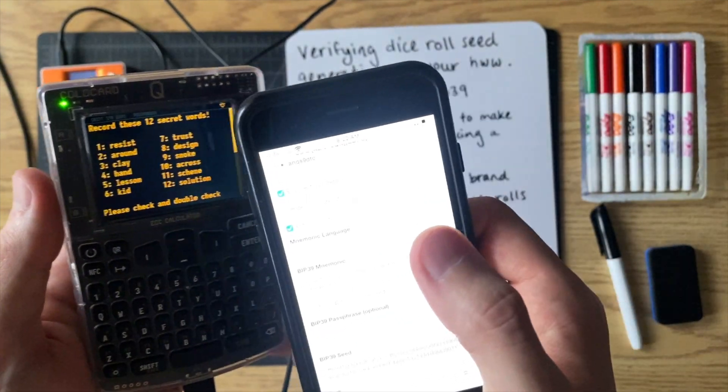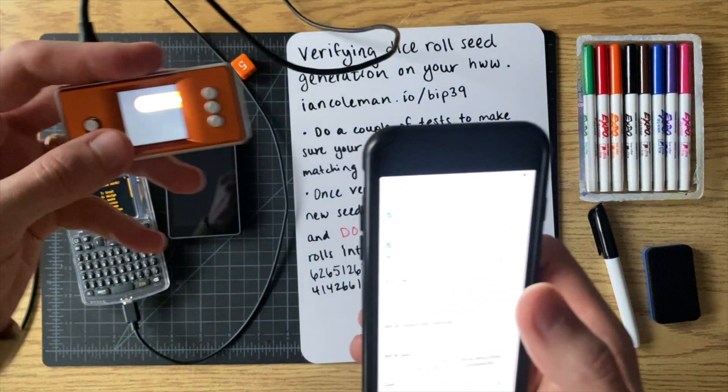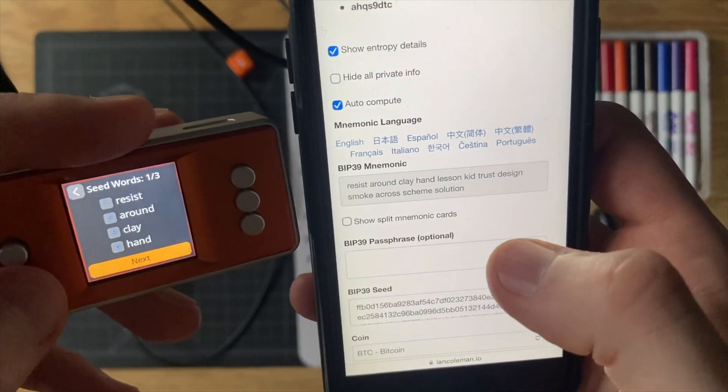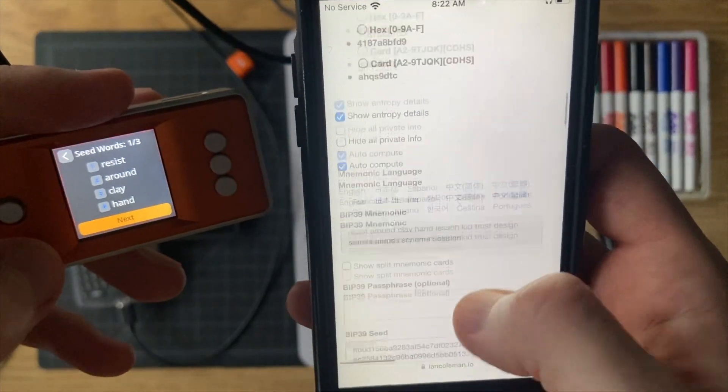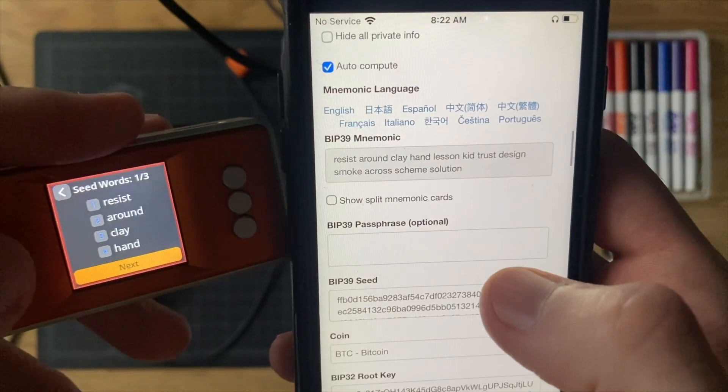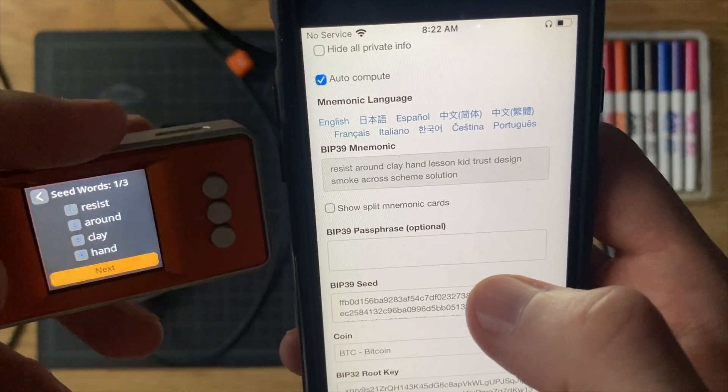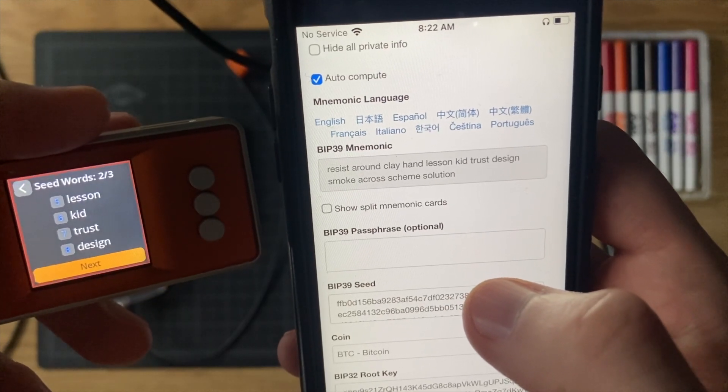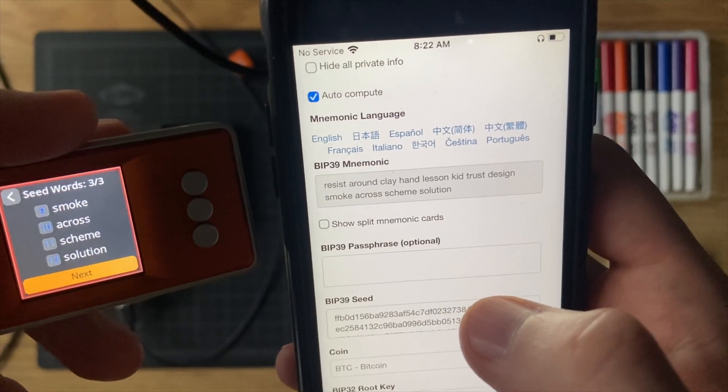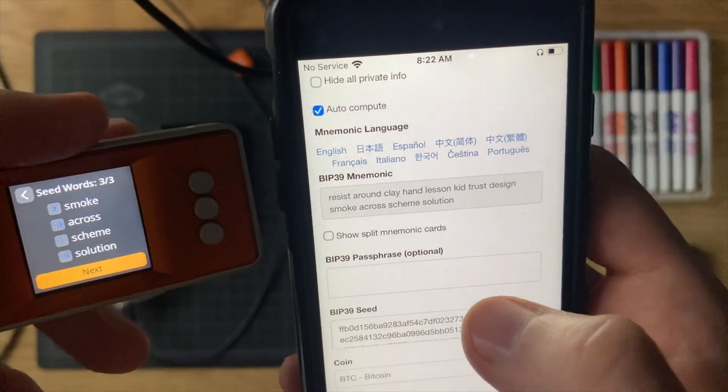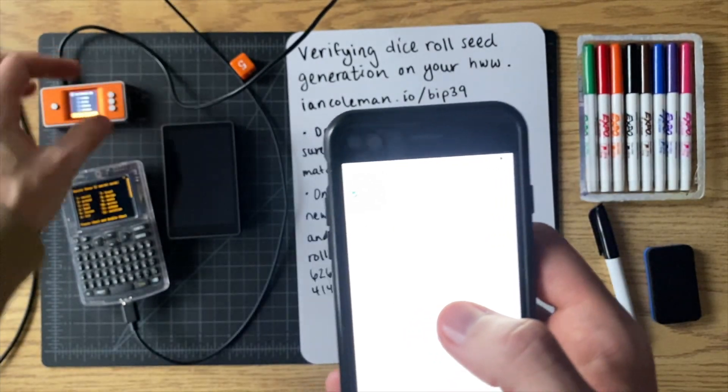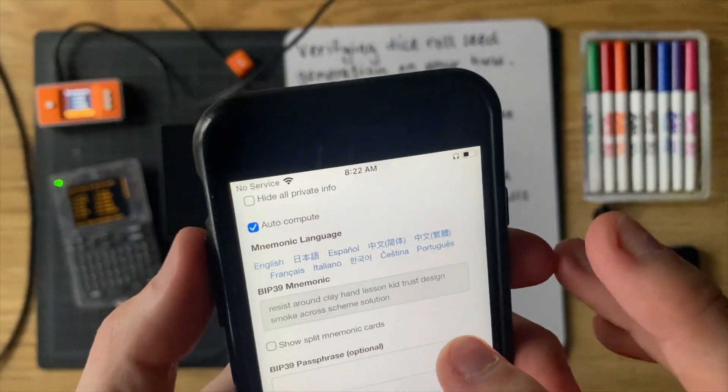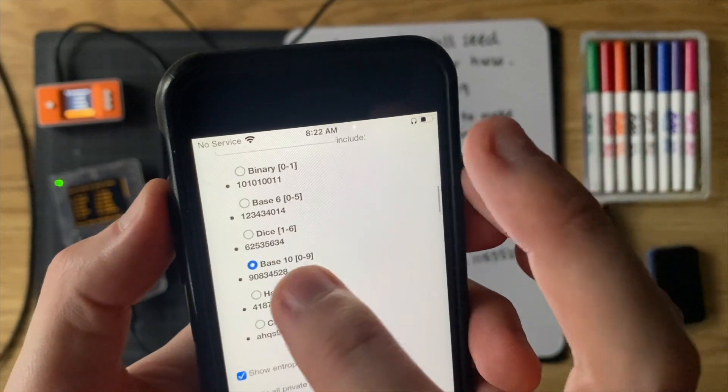Let's check the output from the seed signer. And similar to the cold card, the seed signer is also using that base 10 option. So it has those first four words and then the second set of four words and then the third set of four words. So they all look good. So that's great. So the seed signer is also verified now. And now last but not least for the keystone, we're going to switch this to dice.